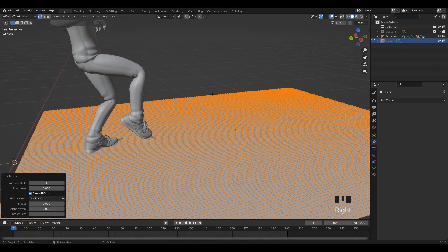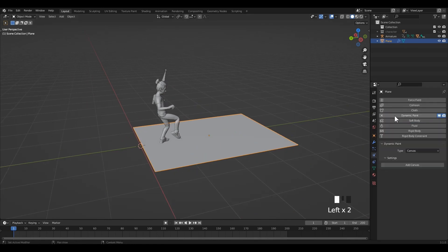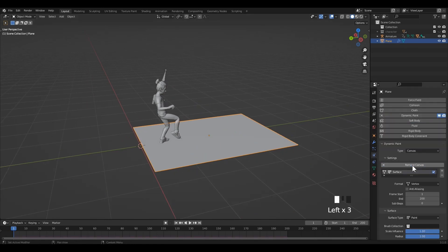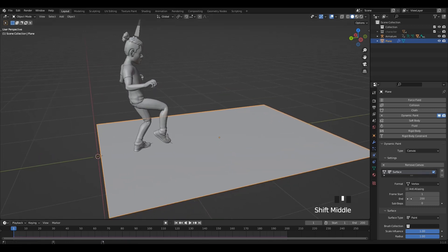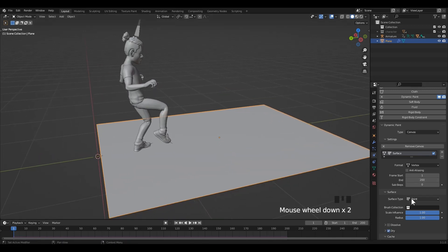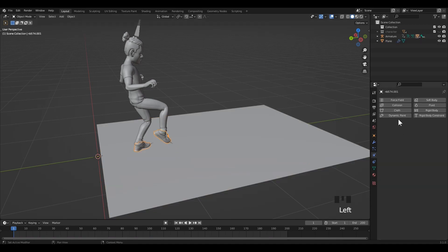Add dynamic painting to the ground via physics properties, and set it to canvas — so click on 'Add Canvas'. Set the surface type to displacement, because we are going to displace the footprint on the geometry of the ground.